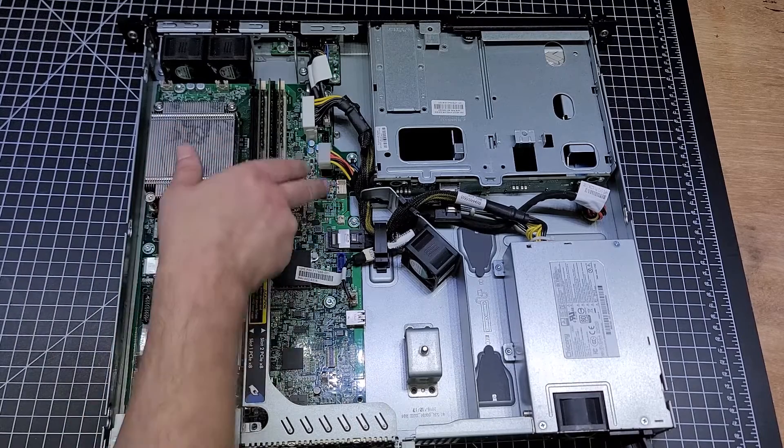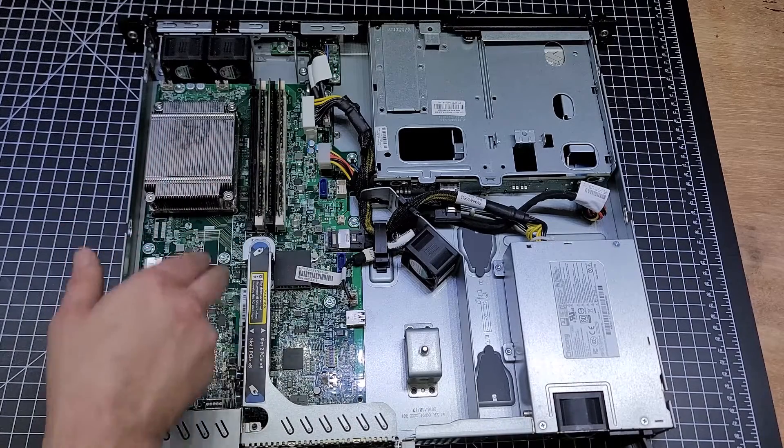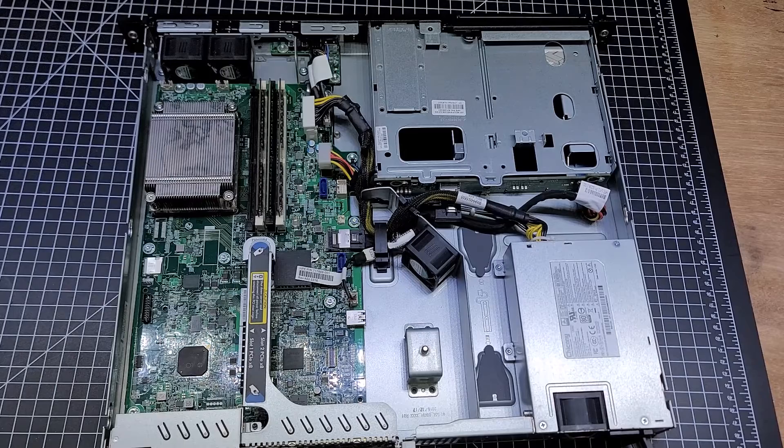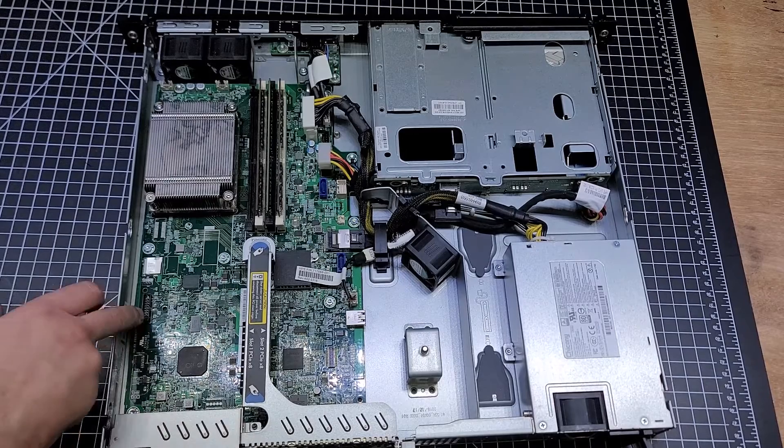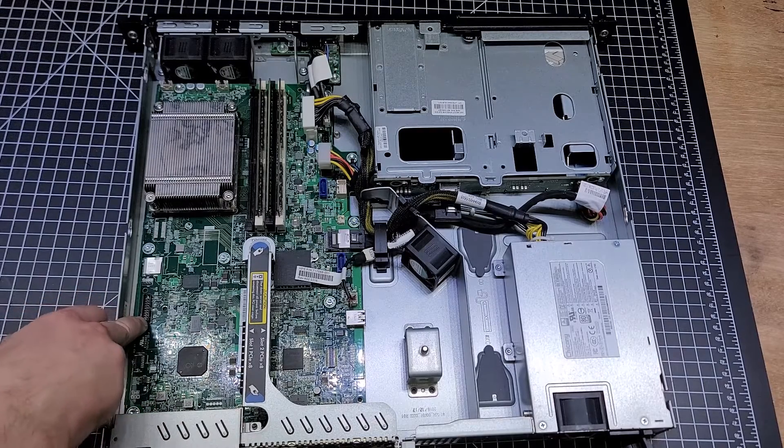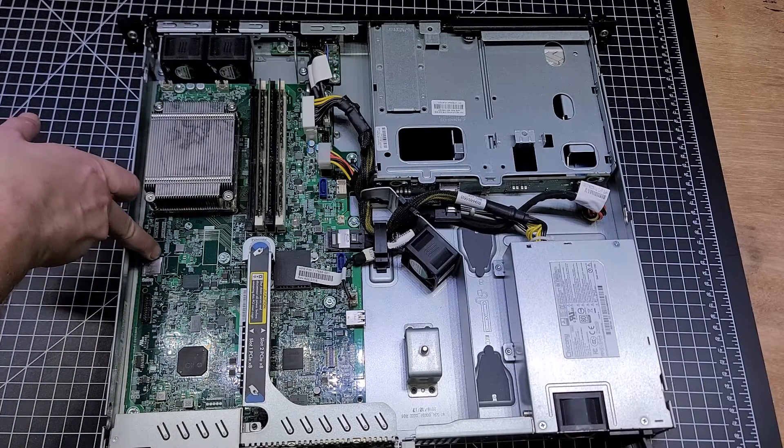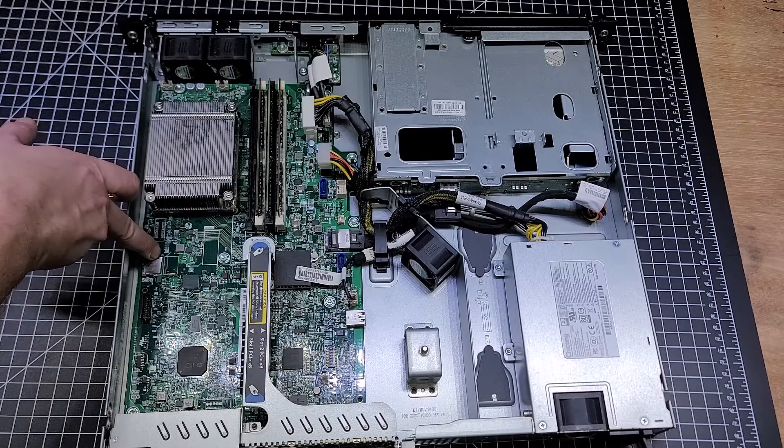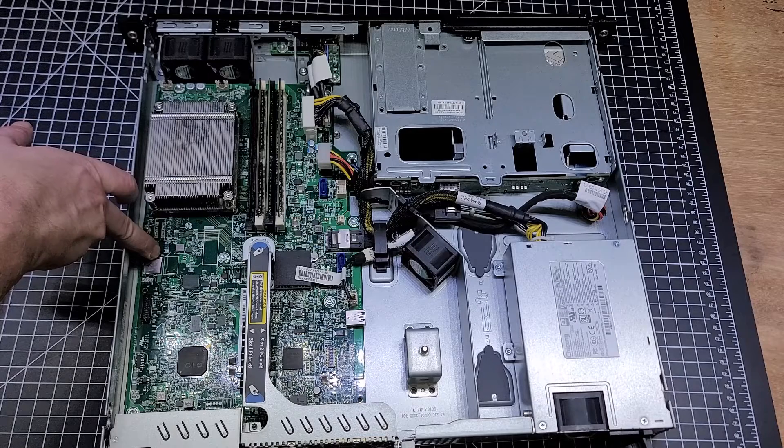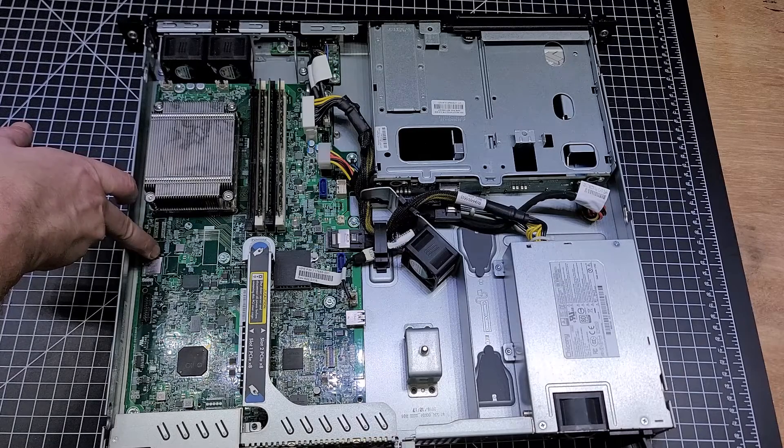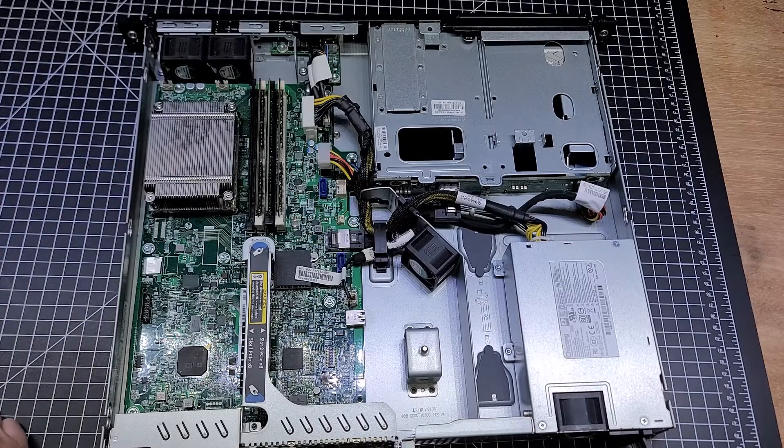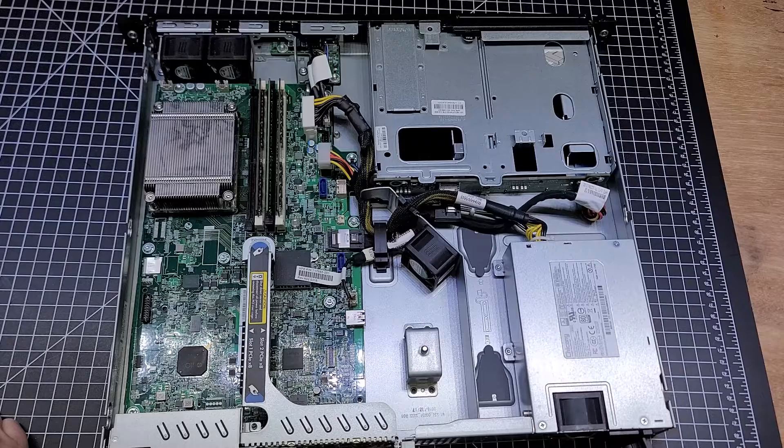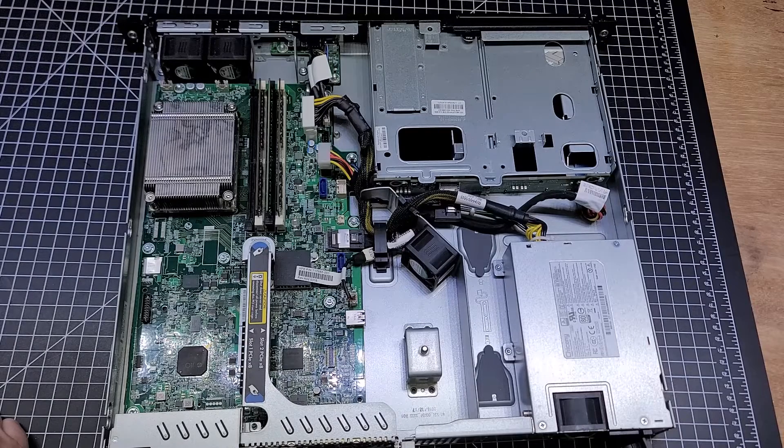There's the connection for the trusted platform module. There's the internal micro SD card slot that you could boot from, trying to think if there's anything else.